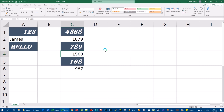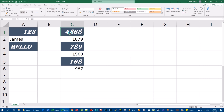The format painter is an extremely useful tool in Excel, and it's also available in Word, PowerPoint, and Access. Importantly, it only changes the appearance of content — it does not change the content itself. The number 4868 is still 4868; you can confirm this in the formula bar. The format painter copies the formatting applied to a cell, not the cell's content.